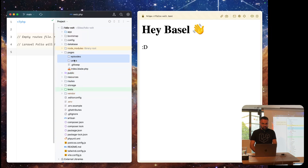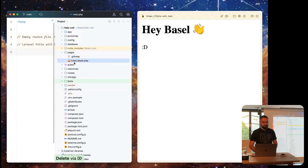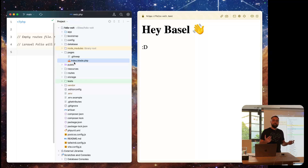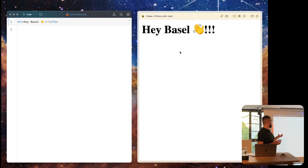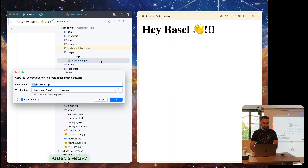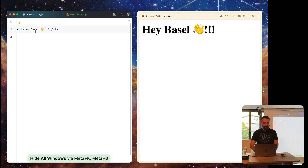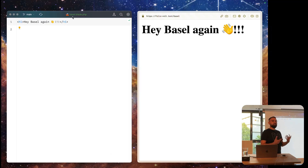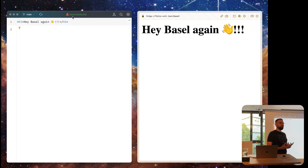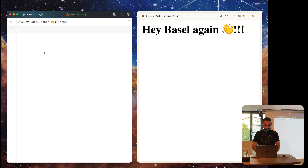Folio is a way we can use file-based routing with Laravel. As you can see, we have a file called index.blade.php, and when we visit it, it loads the page. If we go and make a new page — like Basel.blade.php — and we visit the filename, it creates a new route automatically. It's an easy way to do file-based routing, similar to how you may already know it from Nuxt.js.